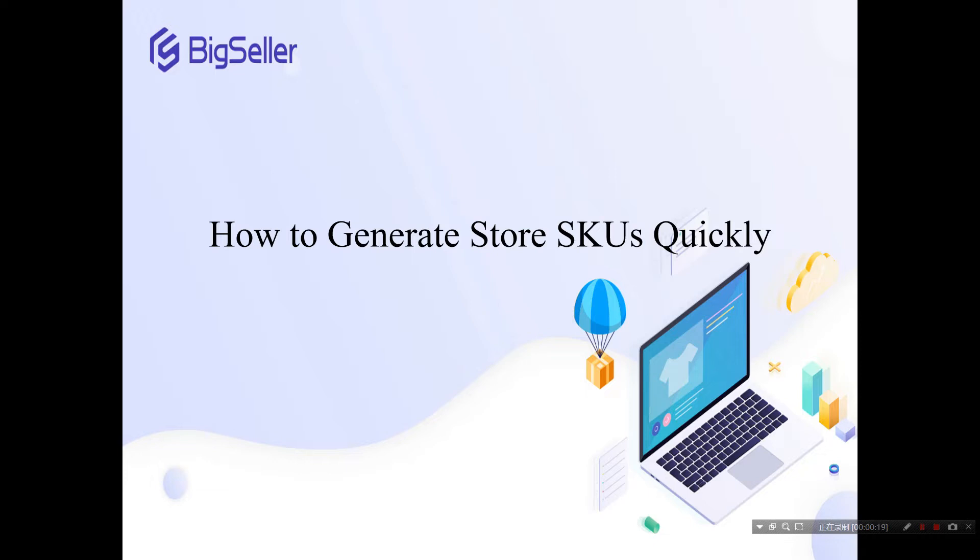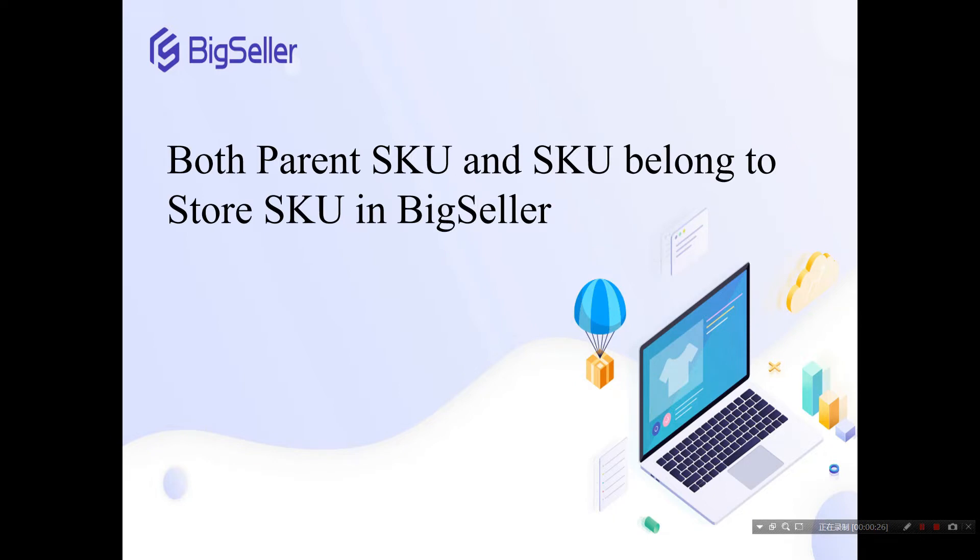Store SKU refers to the SKU you entered when publishing a product. Both parent SKU and SKU belong to store SKU in BigSeller.